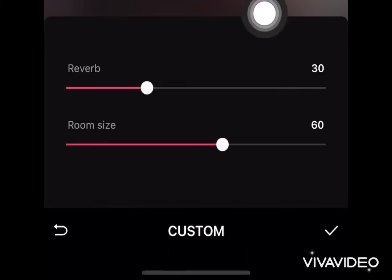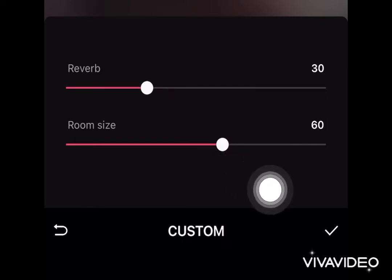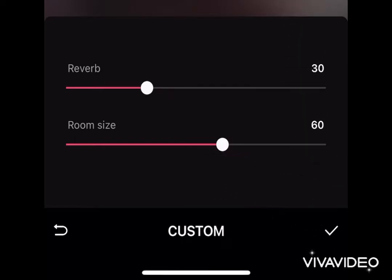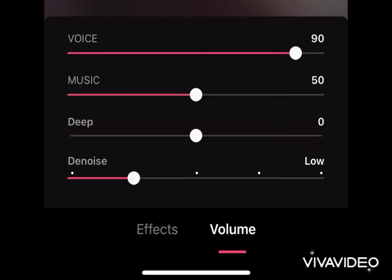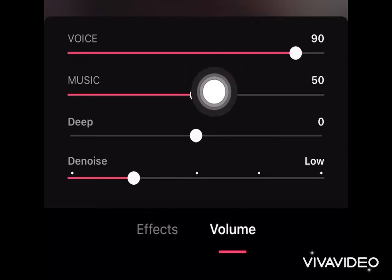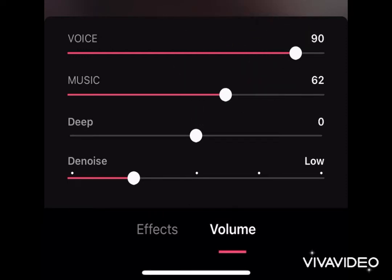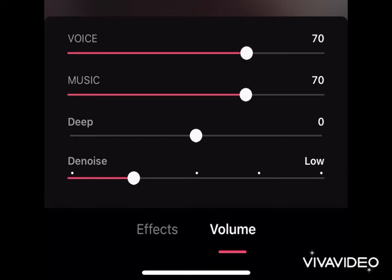Now I'll be ticking that check button at the bottom. For the volume, this is very important — I always adjust it and keep my music up to 70 so the music won't be too loud, and my voice I keep it to 70 or 80, depending on the balance I want for my recording.